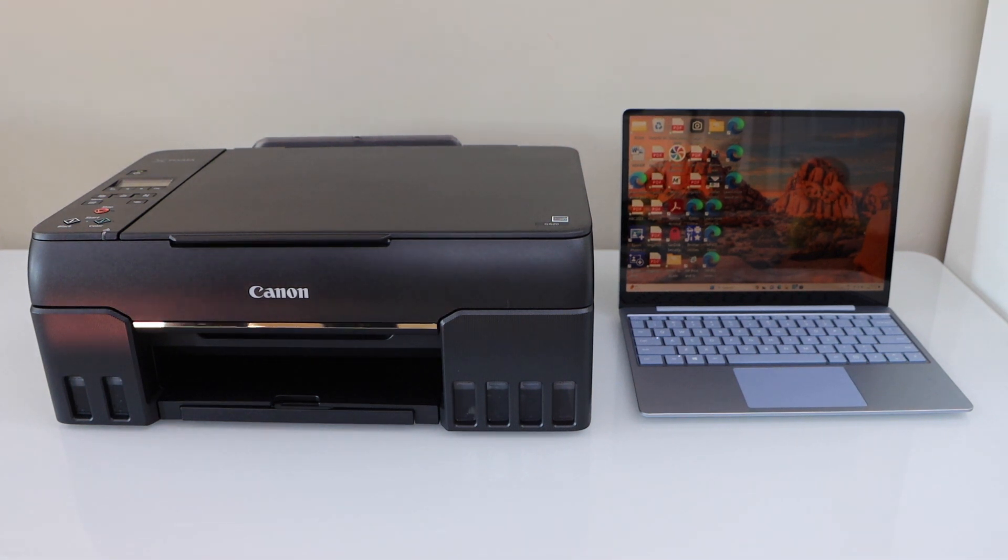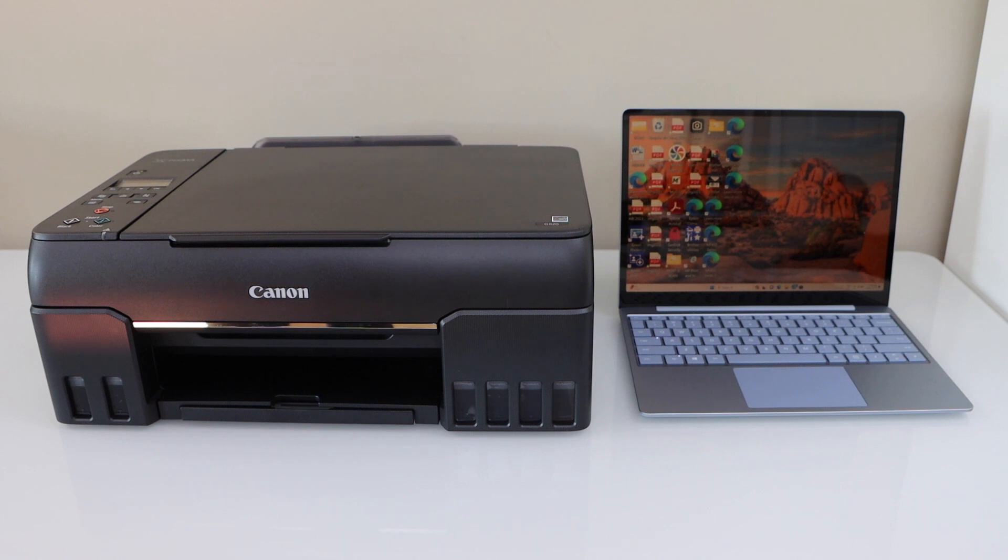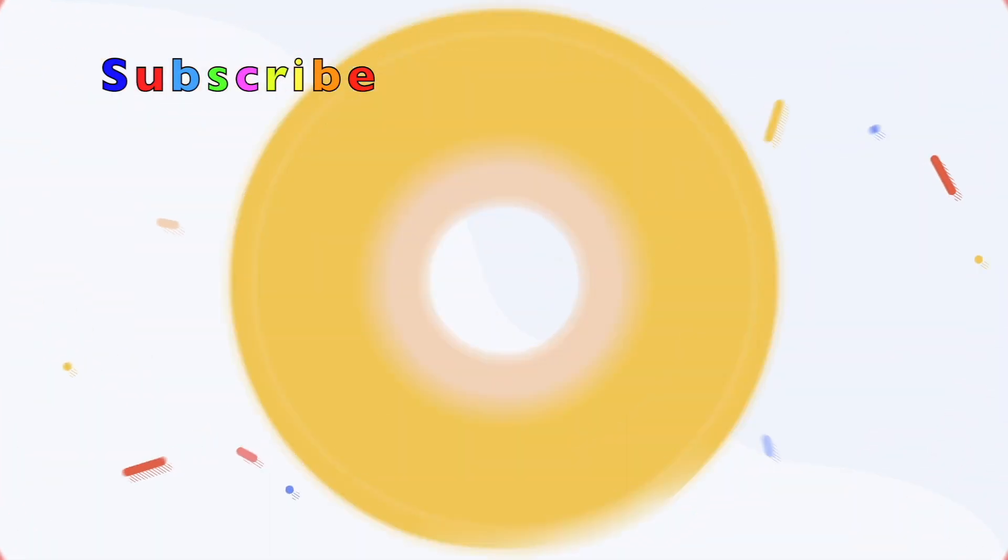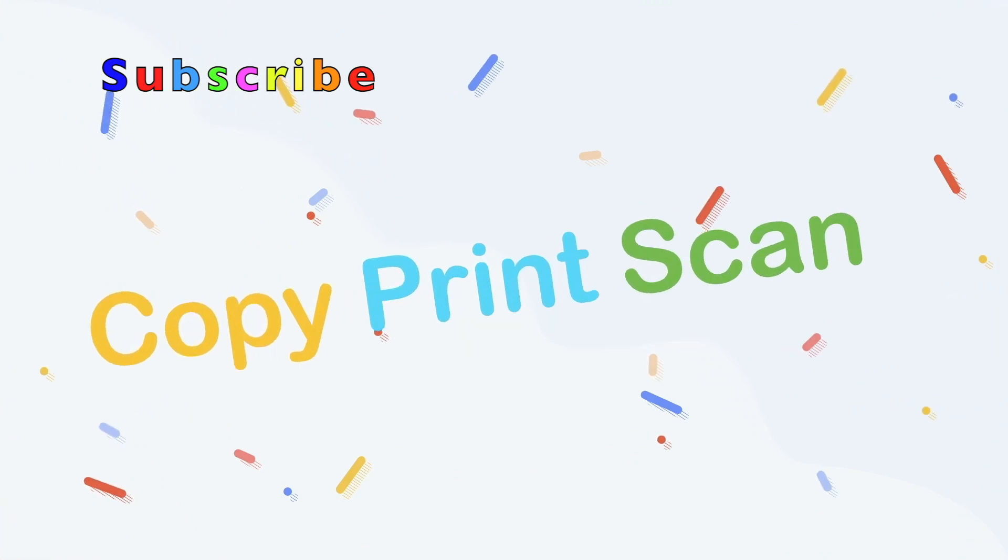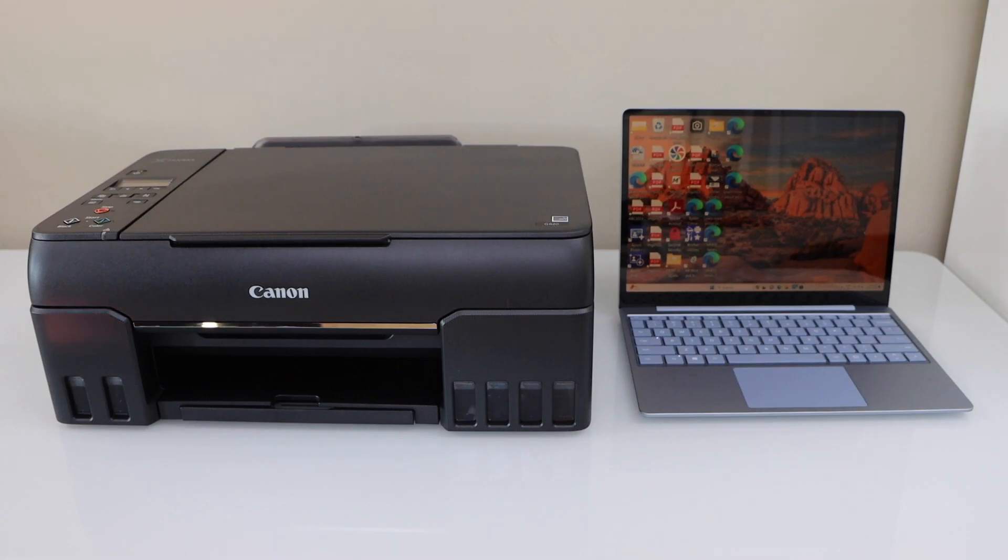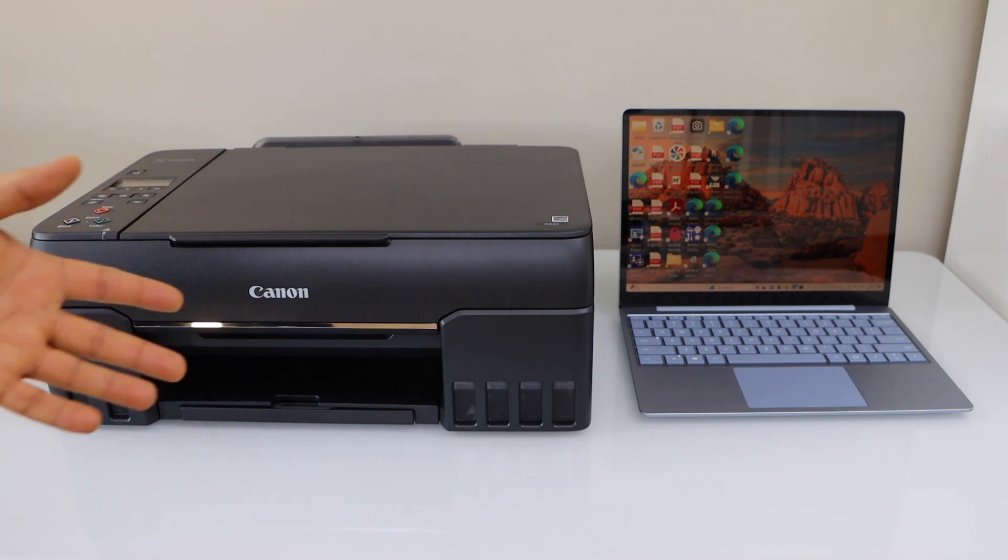In this video I'm going to show you how to set up your Canon Pixma G620 mega tank printer with a Windows laptop. First step is to connect the printer with the wireless network of your home and then we will add this printer in the Windows laptop.